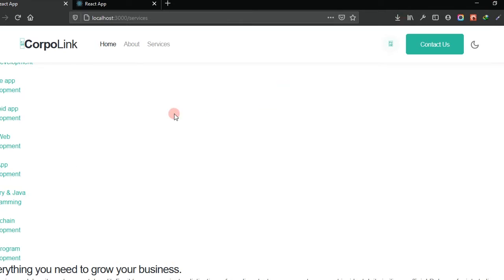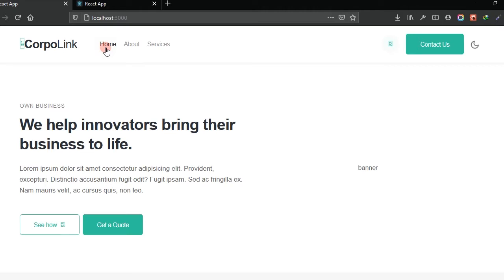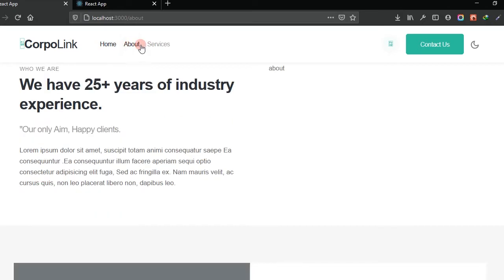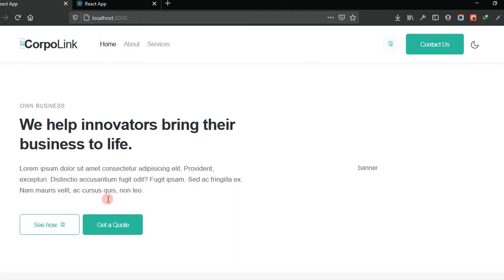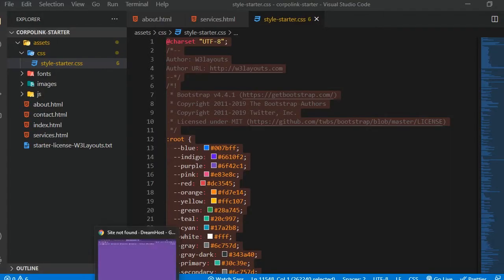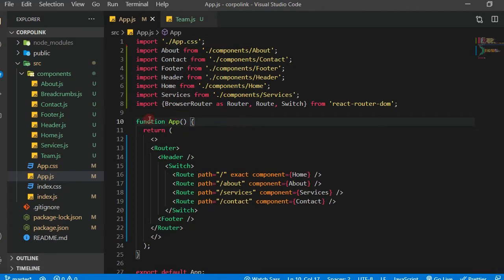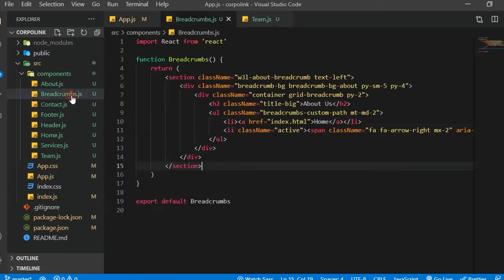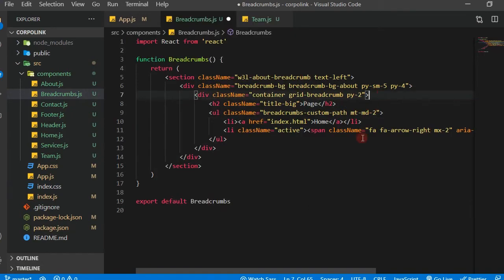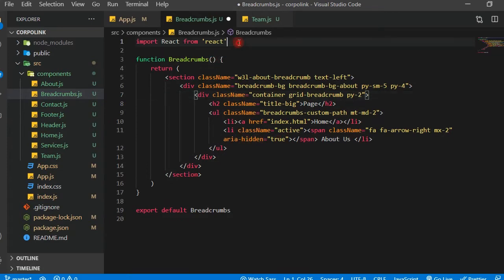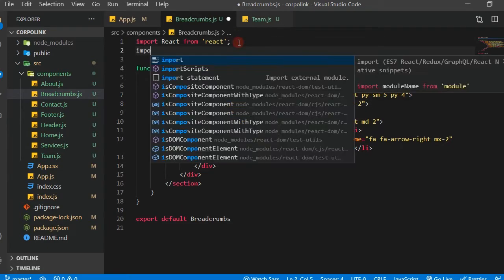Let's go into our code and see how to fix all of those. The first thing I want to do is add the breadcrumbs to all of the pages - the other pages apart from the home page. I think we can come here and then we have a breadcrumbs component, and instead of 'about' just say 'page'.